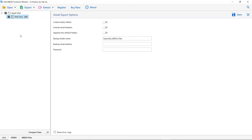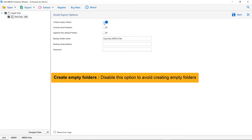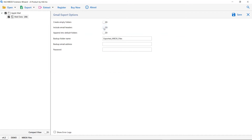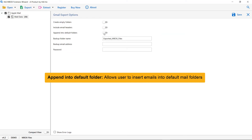There are many options available in the software panel, so let's first understand them — it is up to you whether you want to enable each option or not. The next one is Create Empty Folders; disable this to avoid creating empty folders. Next is Include Email Header; we recommend disabling this to remove headers from your output data and reduce file size. The last one is Append into Default Folders, which maps folders such as Inbox to Inbox and Sent to Sent, allowing users to insert emails into default mail folders.